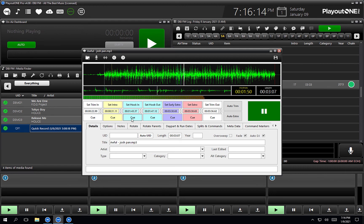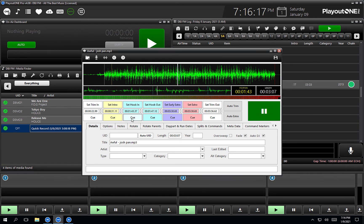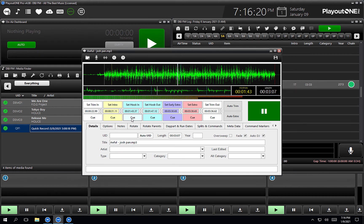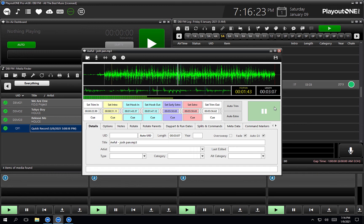Now if I hit shift and cue, it just takes me before the item so I can just review it. Shift on the keyboard, cue on the mouse. Sounds good.